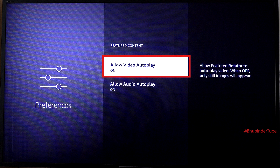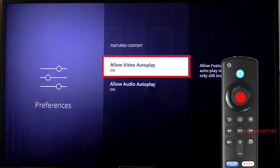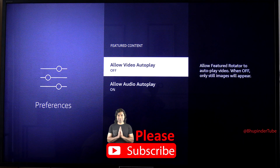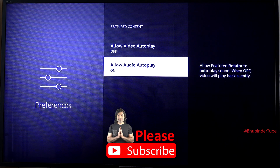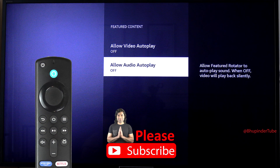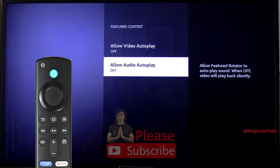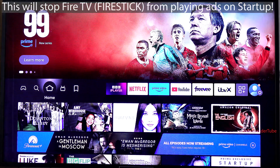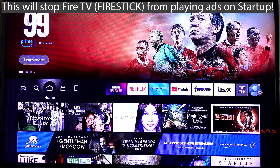While you're on Allow Video Autoplay, press the select button to turn it off. Also go to Allow Audio Autoplay and select it to turn that off as well. Now select back, back, back.